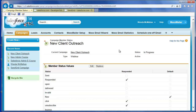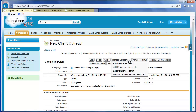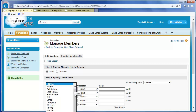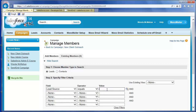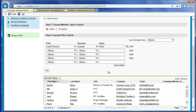Next, add members to the campaign. Click Manage Members and select Add Members Search to add contacts or leads who are already in your Salesforce database. Specify leads or contacts with the radio button. We'll start with leads. You can specify criteria to search for the leads you want. If you don't add search criteria, clicking Go will return all leads.